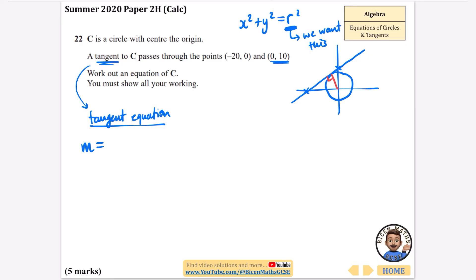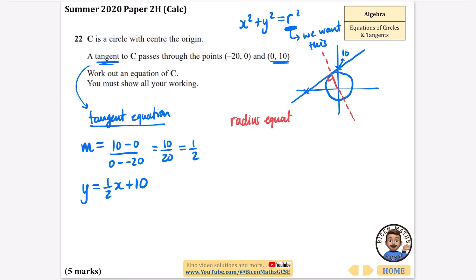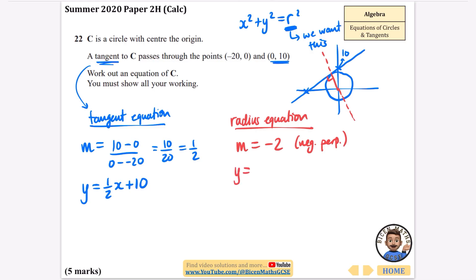The gradient of the tangent is the change in y over the change in x: 10 minus 0 over 0 minus minus 20, which is 10 over 20, which is a half. The y-intercept is 10, so the tangent equation is y equals a half x plus 10. The radius from the origin is perpendicular to the tangent, so its gradient is the negative reciprocal: minus 2. Since it passes through the origin, the radius equation is y equals minus 2x.